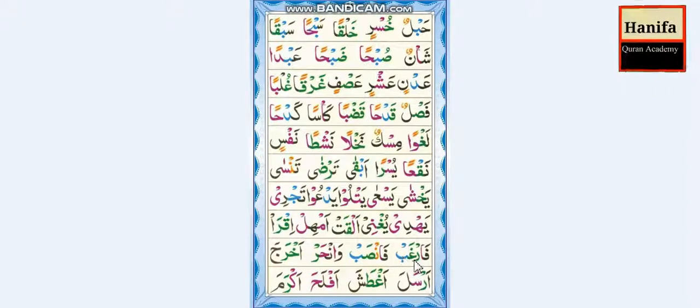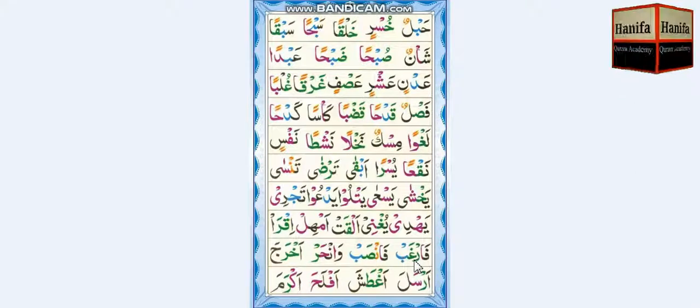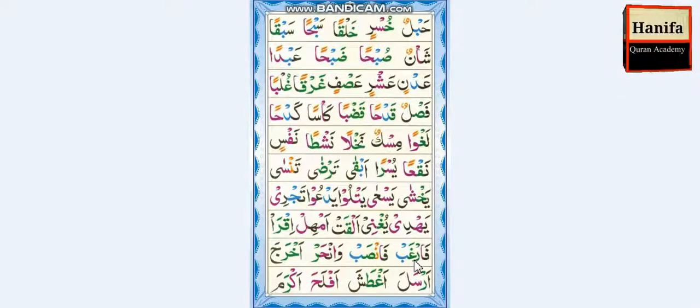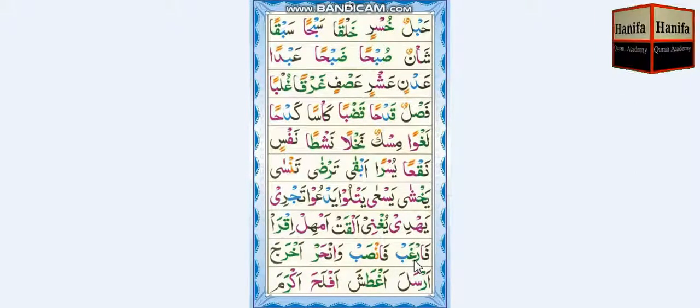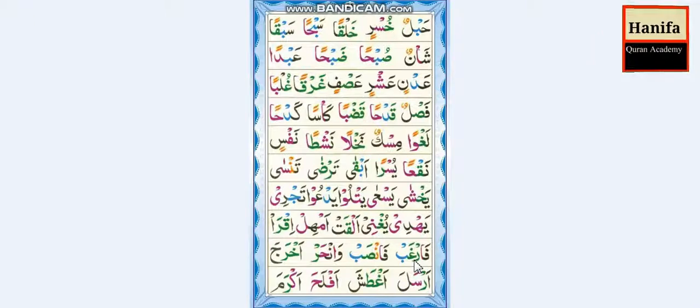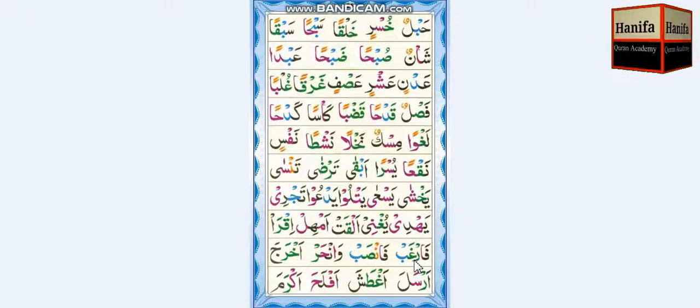Fa, Ra, Fatha — far. Ghayn, Ba, Fatha — ghab. Far-ghab.